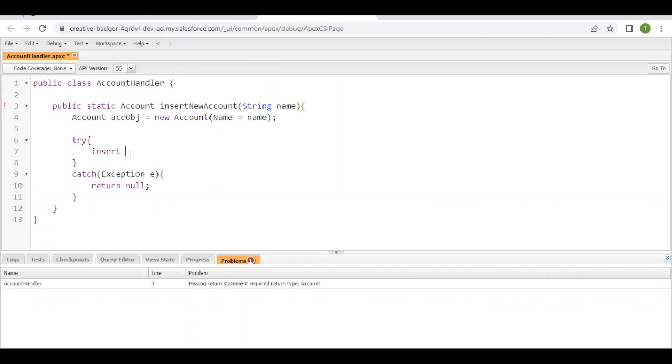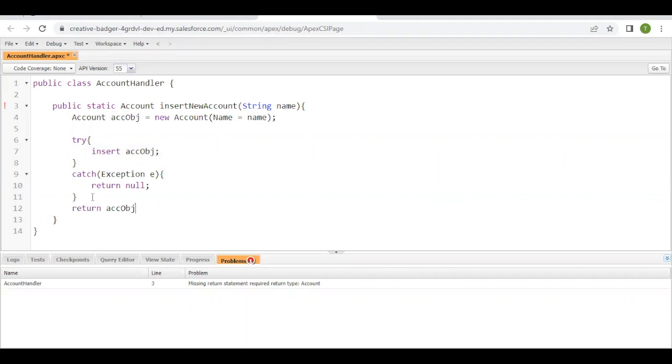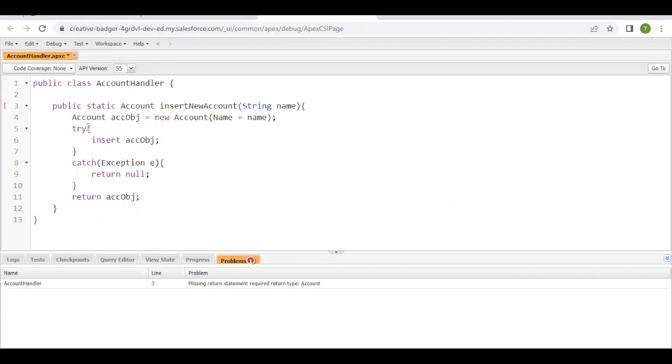And that's all. In the try block you have to simply insert this accObj instance variable. Now if everything works fine, there are no exceptions or errors, we have to simply return this instance variable of type Account. So that's all we have to do for this Apex class. Save this class and there are no errors.